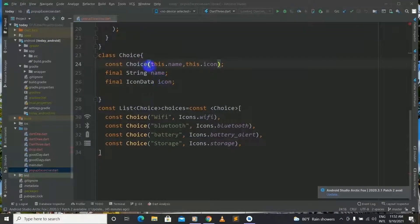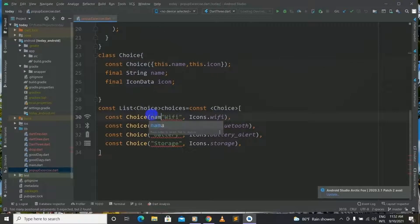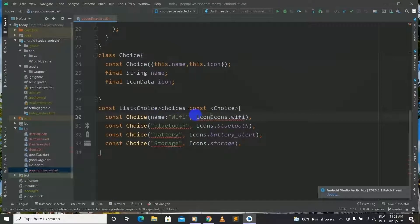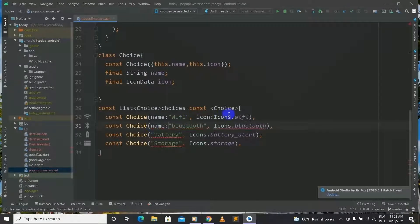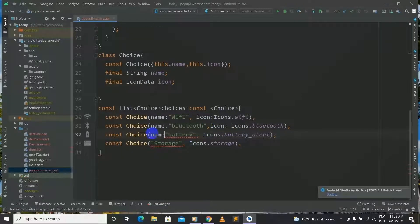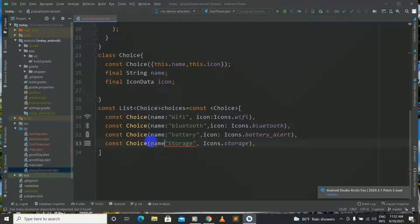In this code I got something wrong, so I will fix it now. We will have our const Choice constructor with curly brackets inside. And after that we will have our name given and our icon given. And again our name and icon given for each choice, and again for storage.